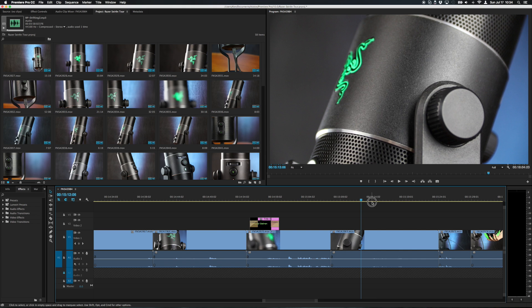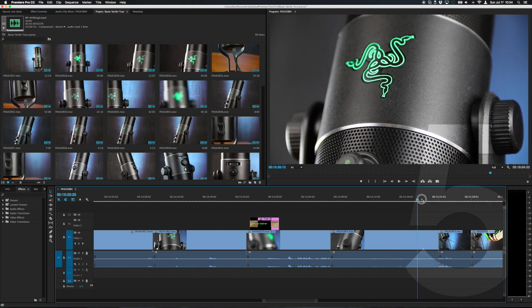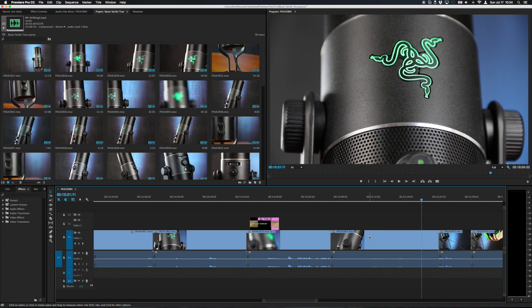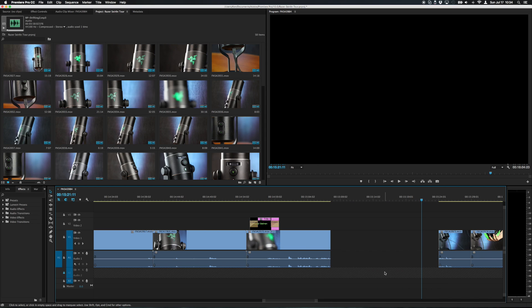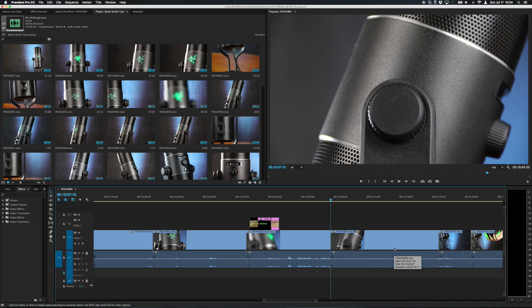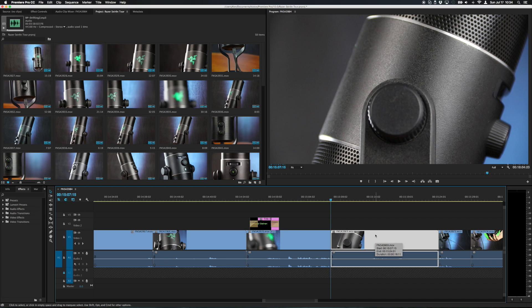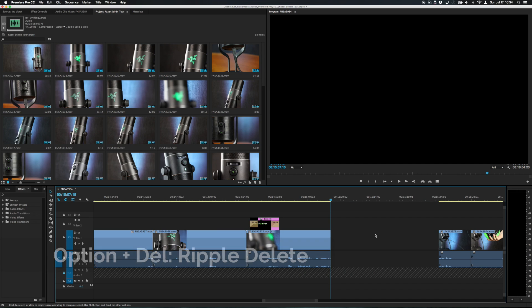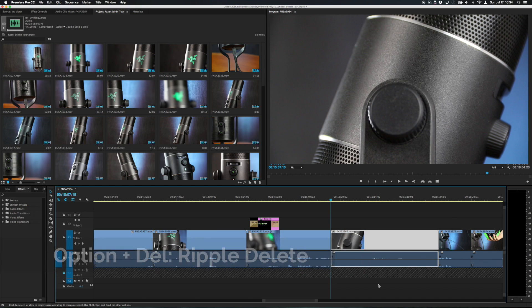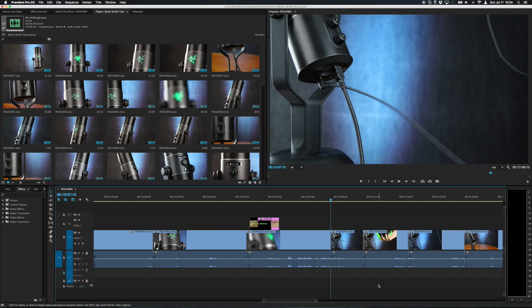Let's say I do not like this awesome rotating shot of this product and I can just delete it like this and now there's a gap so I got to do the ripple delete thing right. Well save a couple clicks hold down the option key when you press delete on your keyboard. This will not just remove the clip like that it will actually perform a ripple delete. So option delete boom everything slides over and the clip gets removed from the timeline.